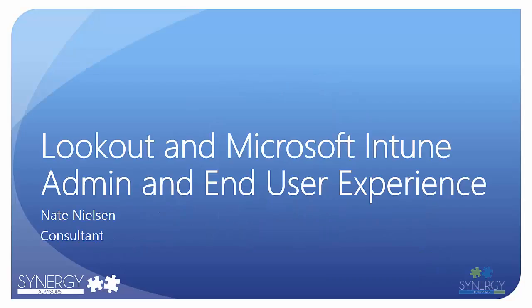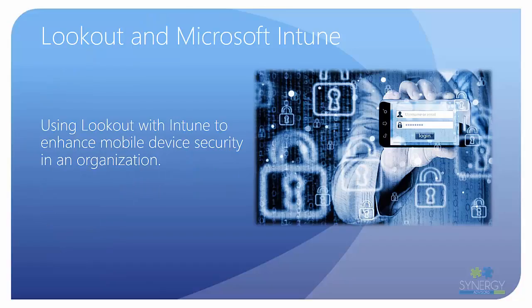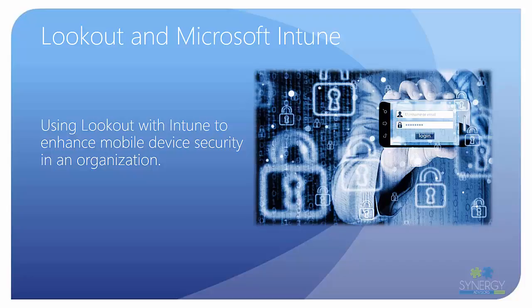Hello, my name is Nate Nielsen, and I'm a consultant for Synergy Advisors. Today, I'll be showing you how you can leverage mobile device security and management with Lookout and Microsoft Intune.